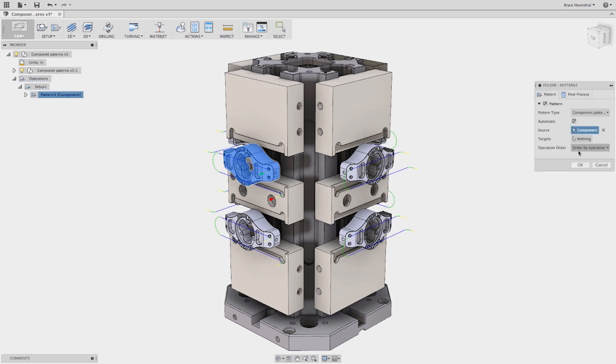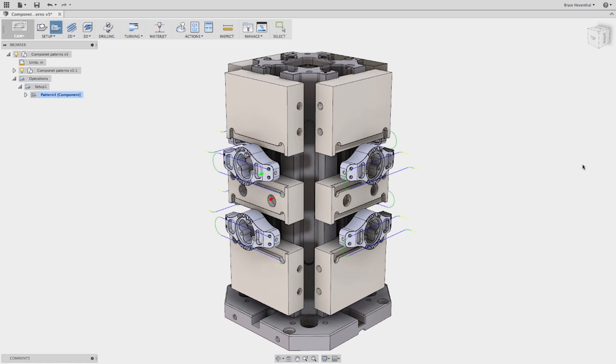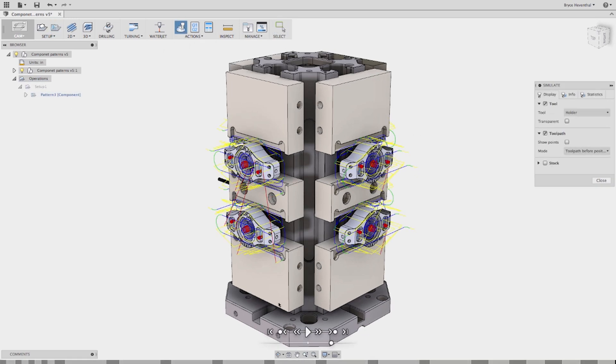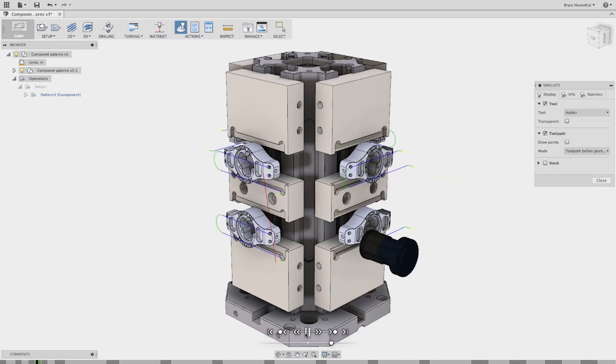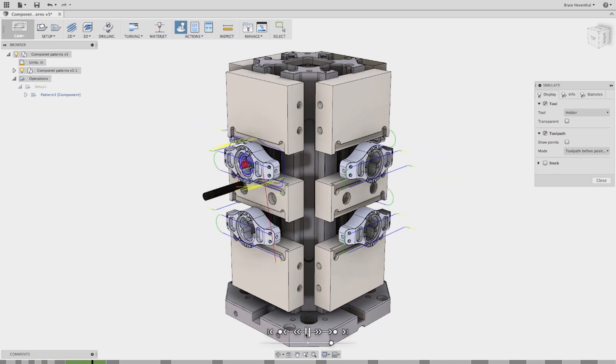Like all the pattern operations, you have full control over the sequence of operations to ensure manufacturing efficiency. My personal favorite is order by tool. This ensures all operations are completed with a given tool before spending valuable time on tool changes.